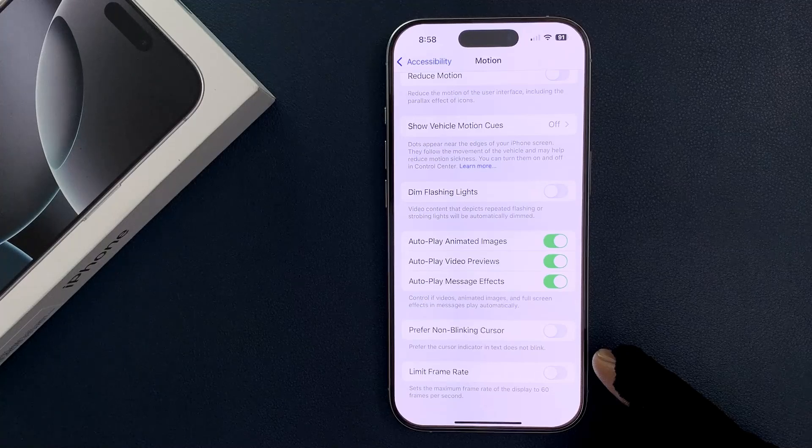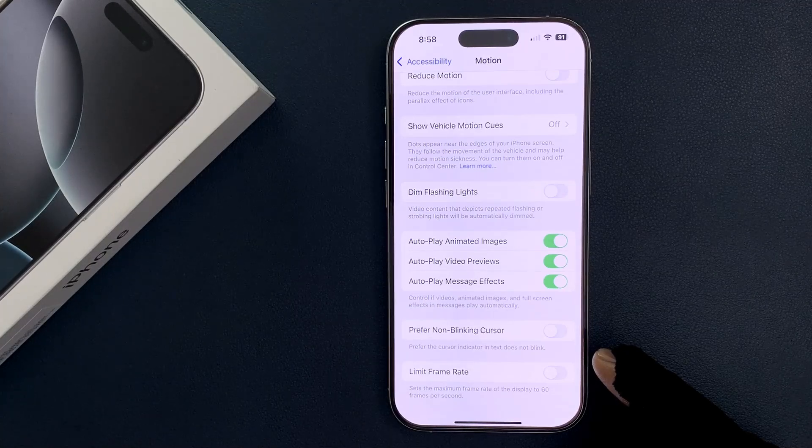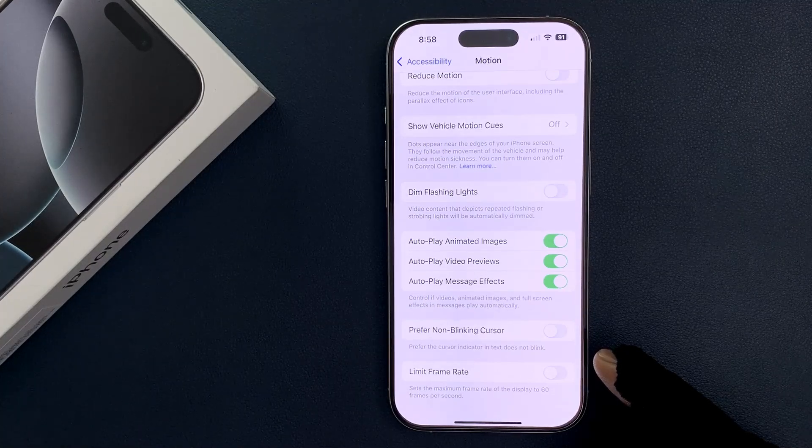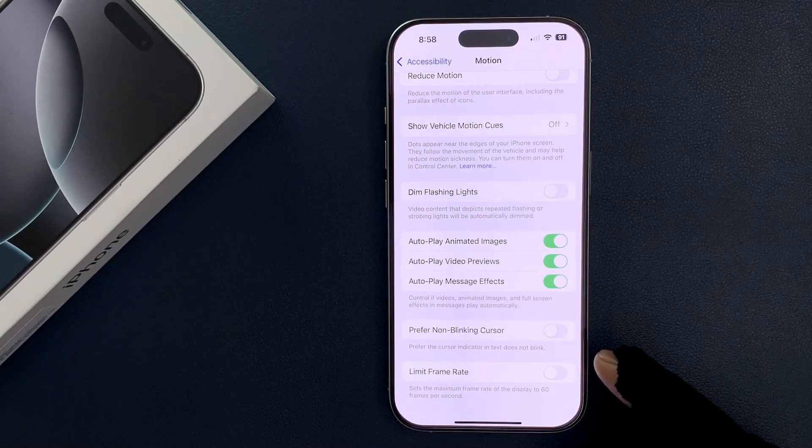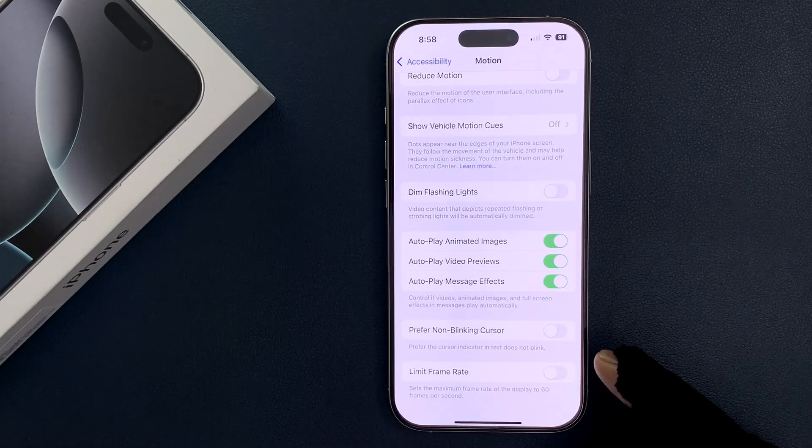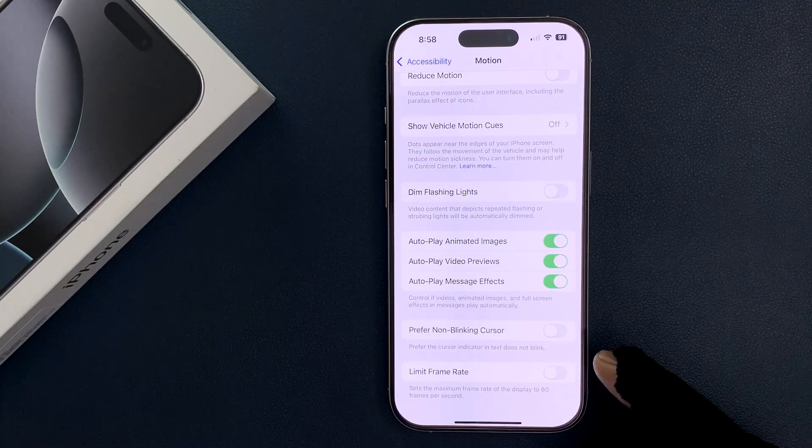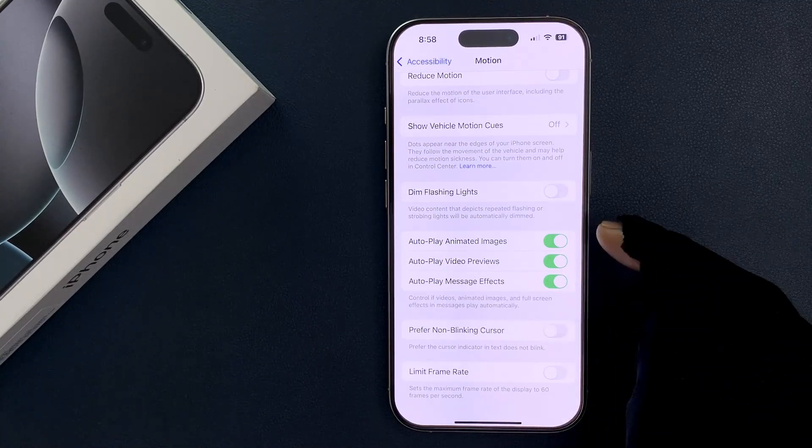If you are playing games, refresh rate will be high. And if you are reading a document, refresh rate will be low. So it varies depending on what you are doing.